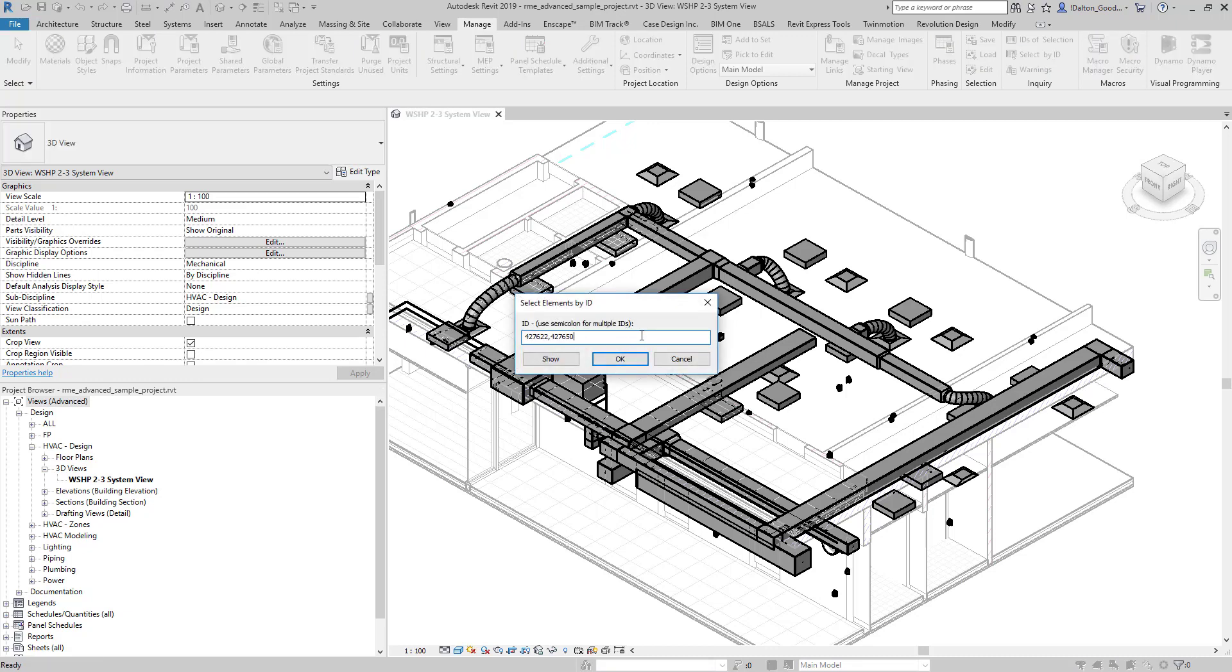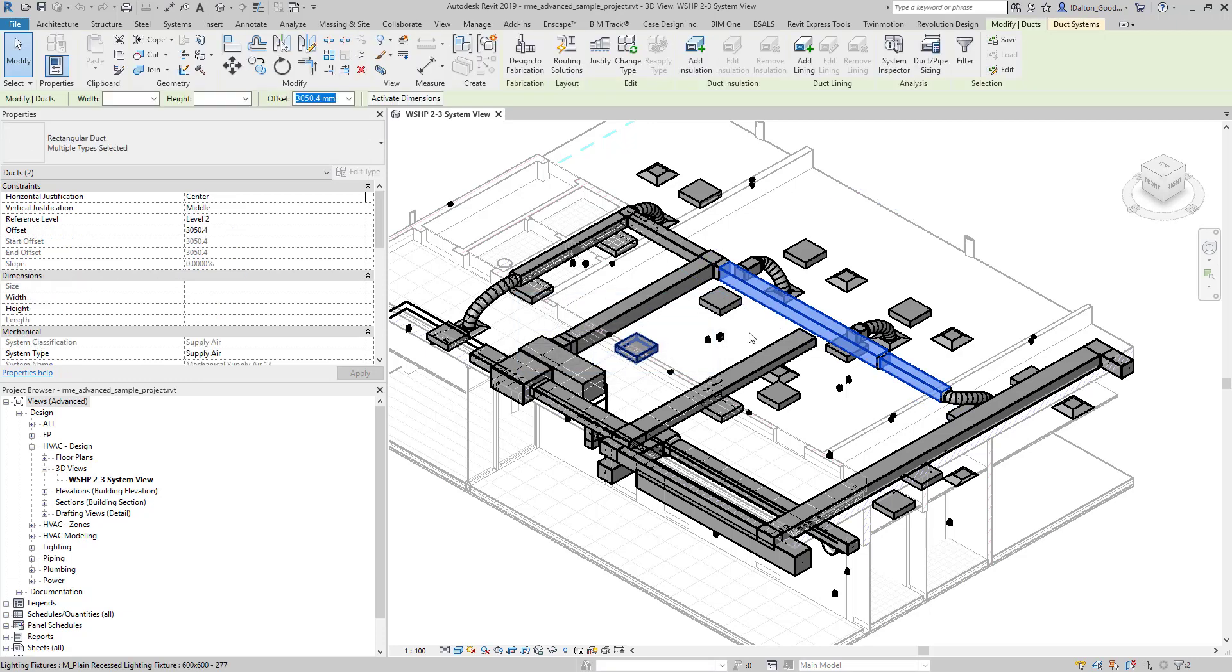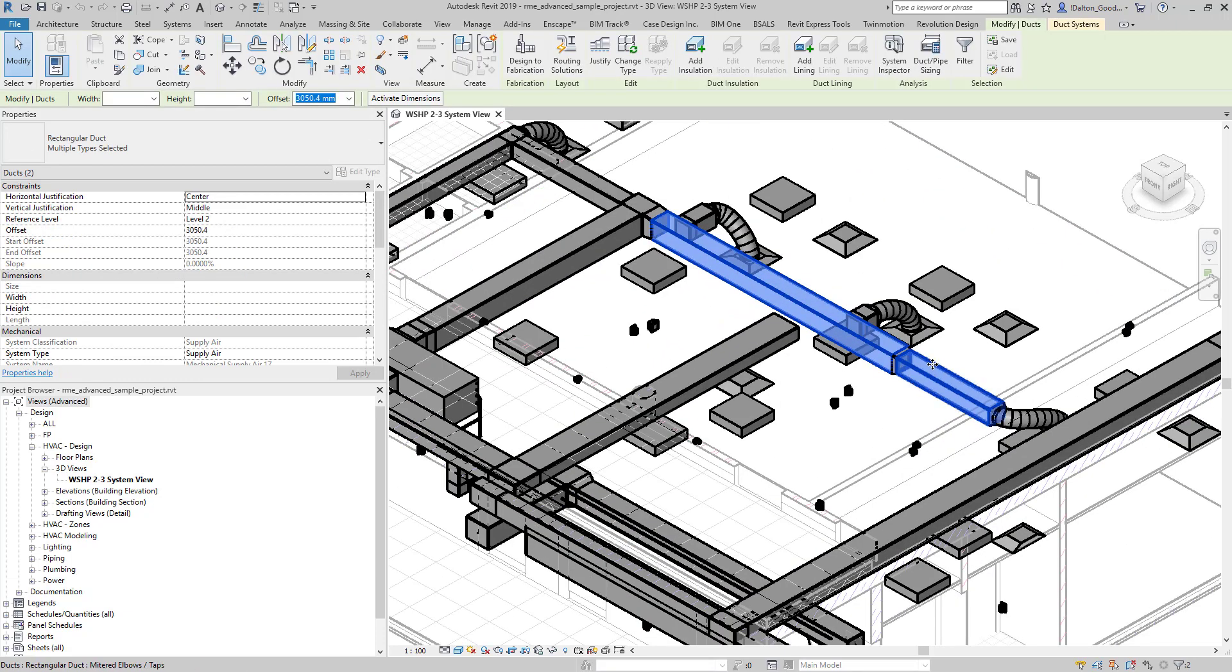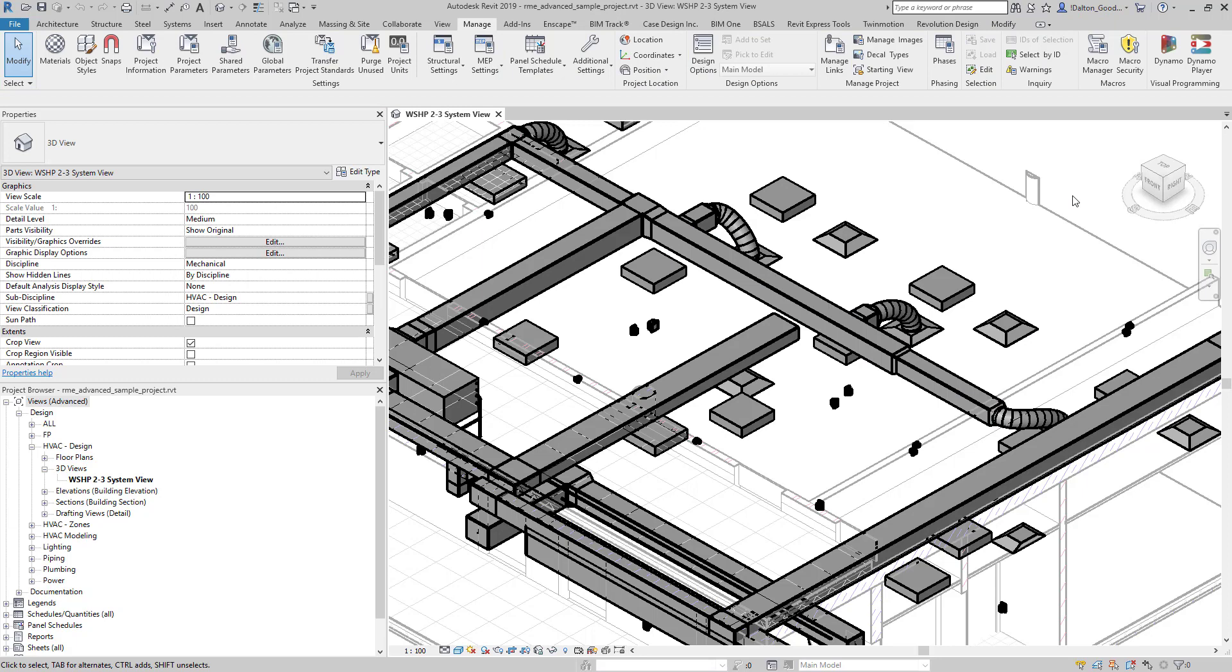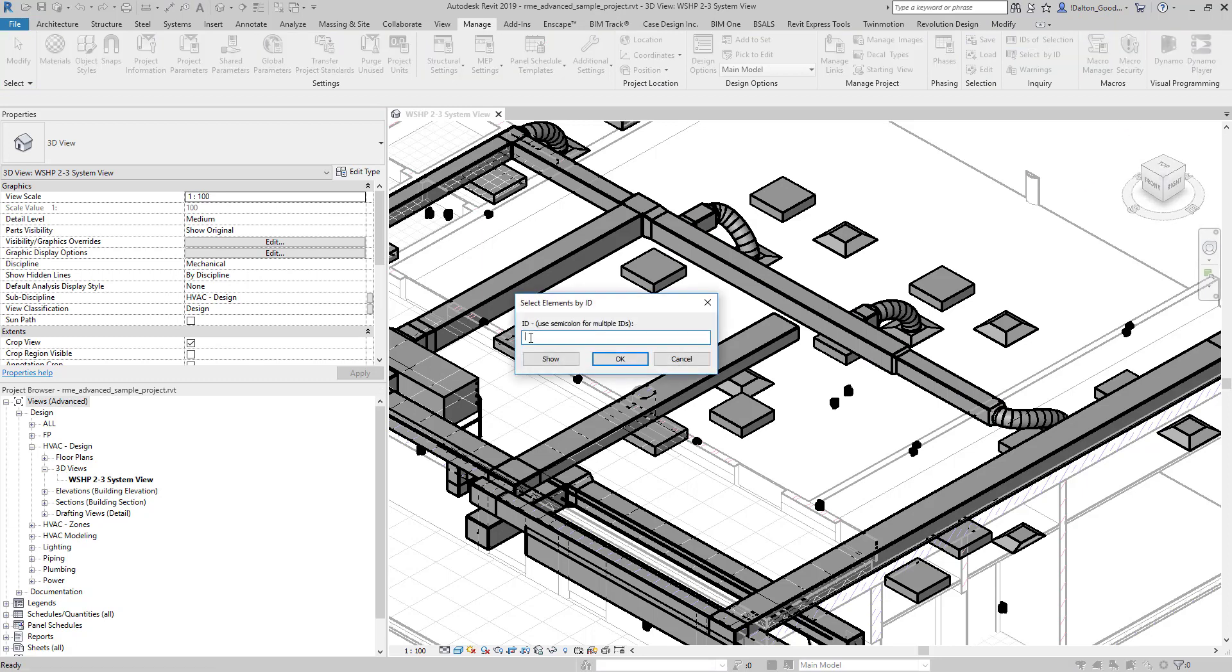Then you can put in the IDs that you have, and it should select whatever elements you have with those element IDs. As you saw here, I have two of them separated by a comma. You can just keep adding to this list essentially.